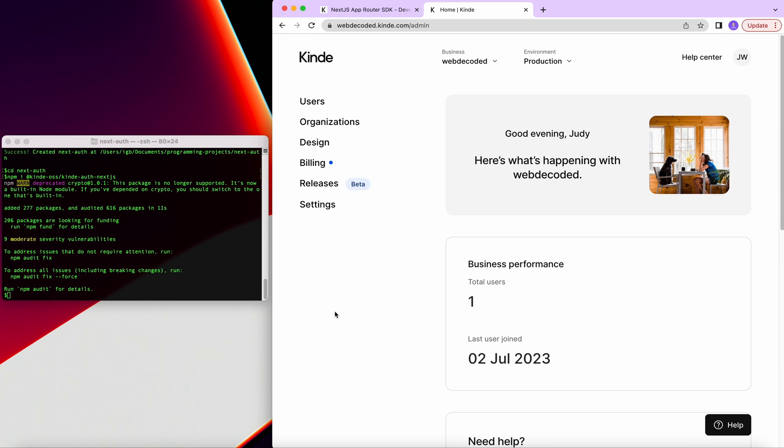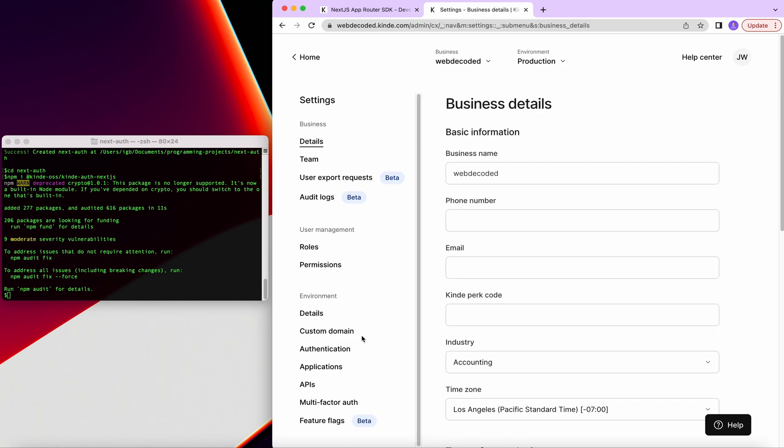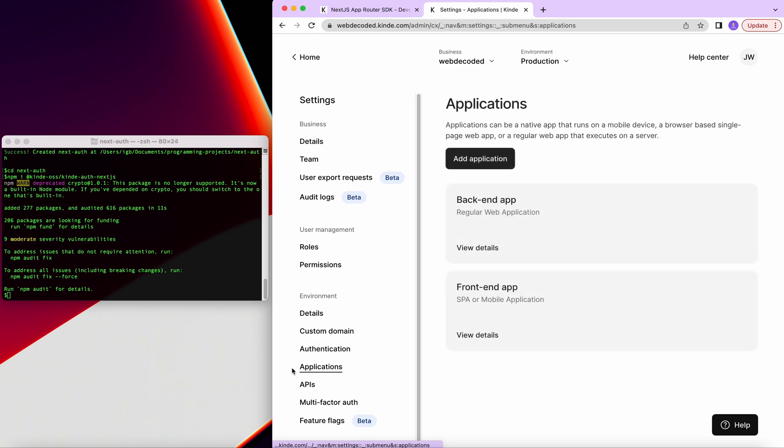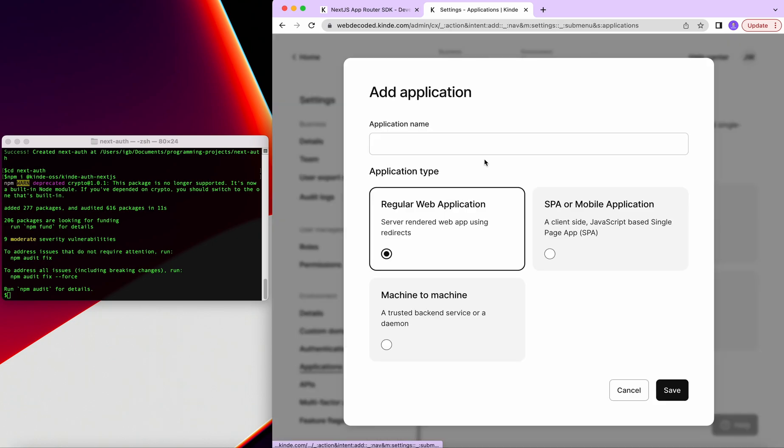Once you're also navigated to your dashboard, you'll be probably for the first time sign up, prompted to create a new application. And I can do the same by going to settings. I already have applications created, but I will navigate inside environment and add an application. So because we're using Next.js, we can select regular web application. And then for application name, I would say tutorial.